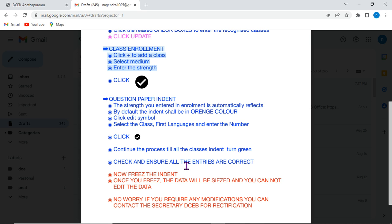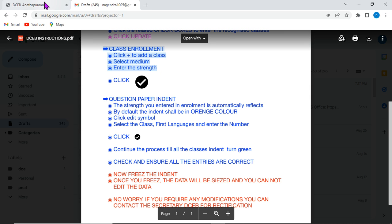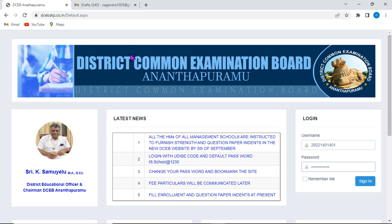These are the suggested guidelines, step-by-step process from the Honorable Secretary DCEB. Now, we will get into the practical aspect to enter into the home page and submitting. Let's get started.